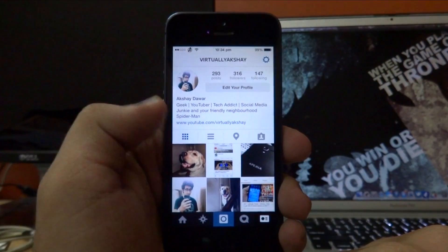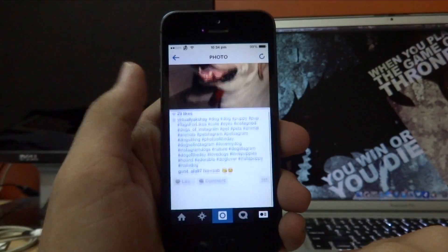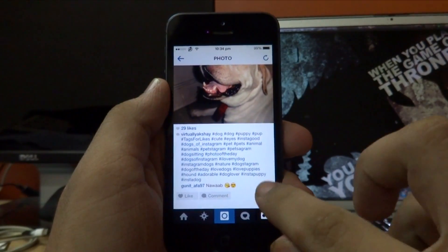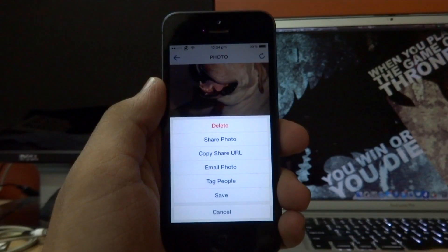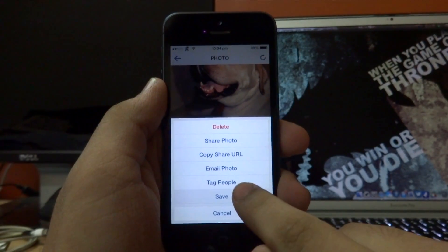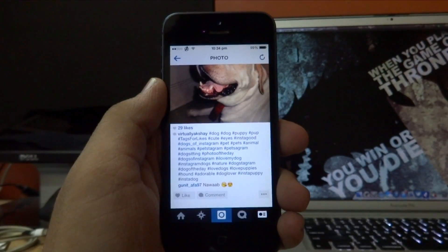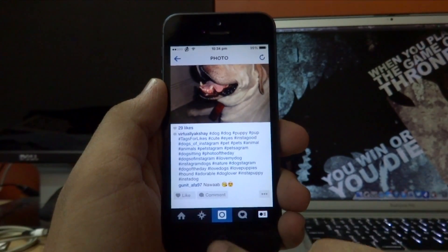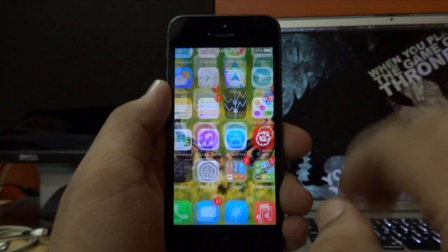All you need to do to save the photo is just open up the photo and then tap on the share button right there, and then tap on save. The photo will automatically download to your camera roll depending upon the size, whether it's a photo or a video.